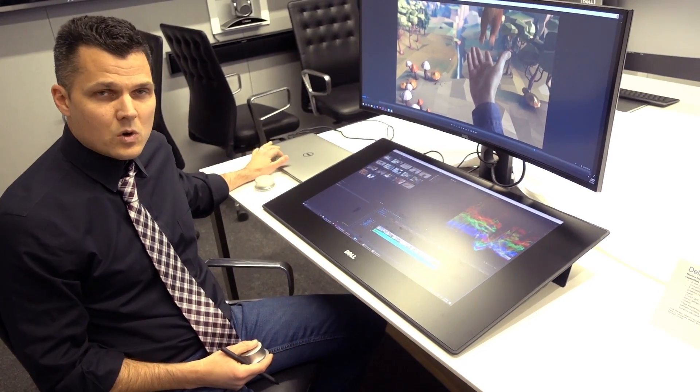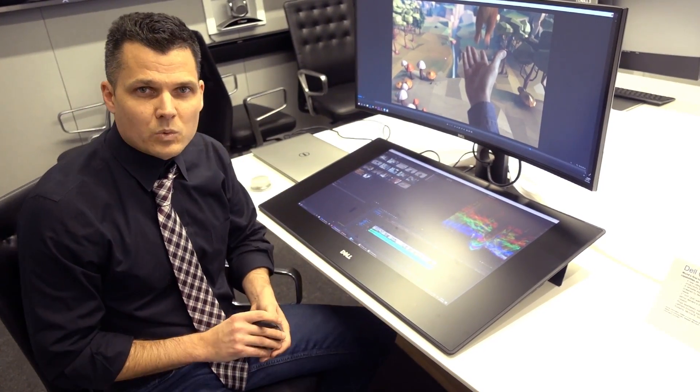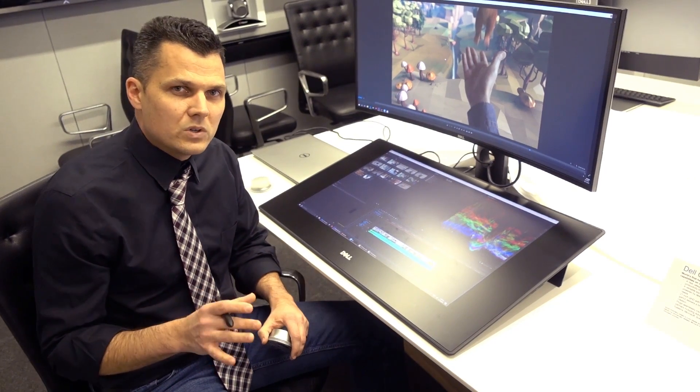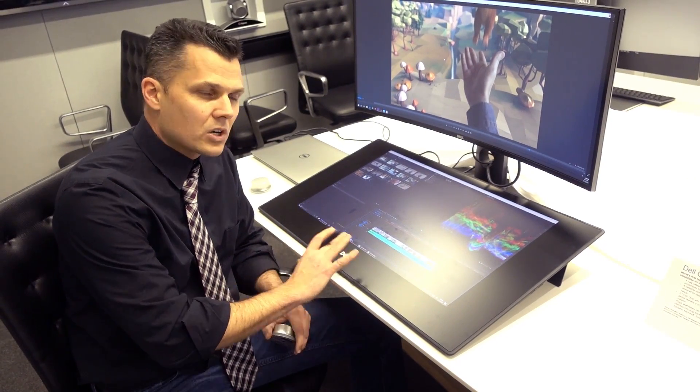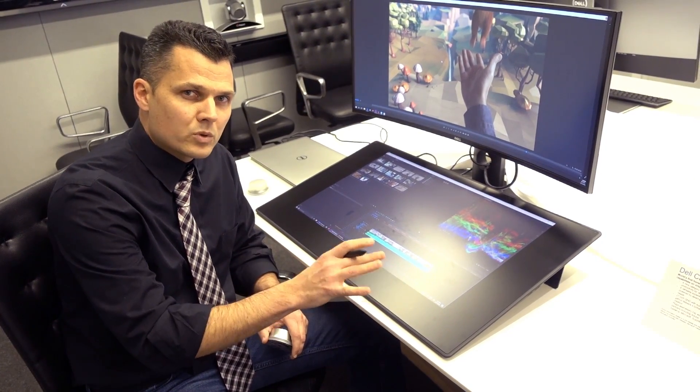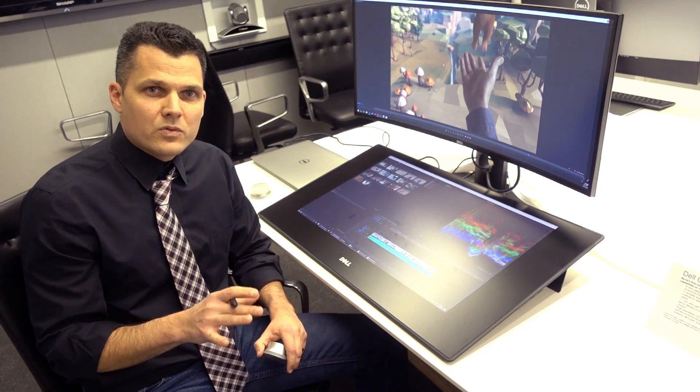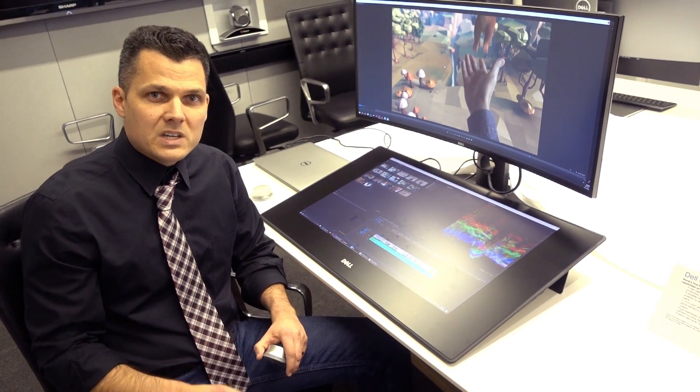And that's why we have a workstation over here. What we like about the Canvas 27 is that you can bring your own computer and still get a really creative environment when you bring this peripheral into the mix. Stay tuned for our full review. This is Mark Spoonauer with Tom's Guide.